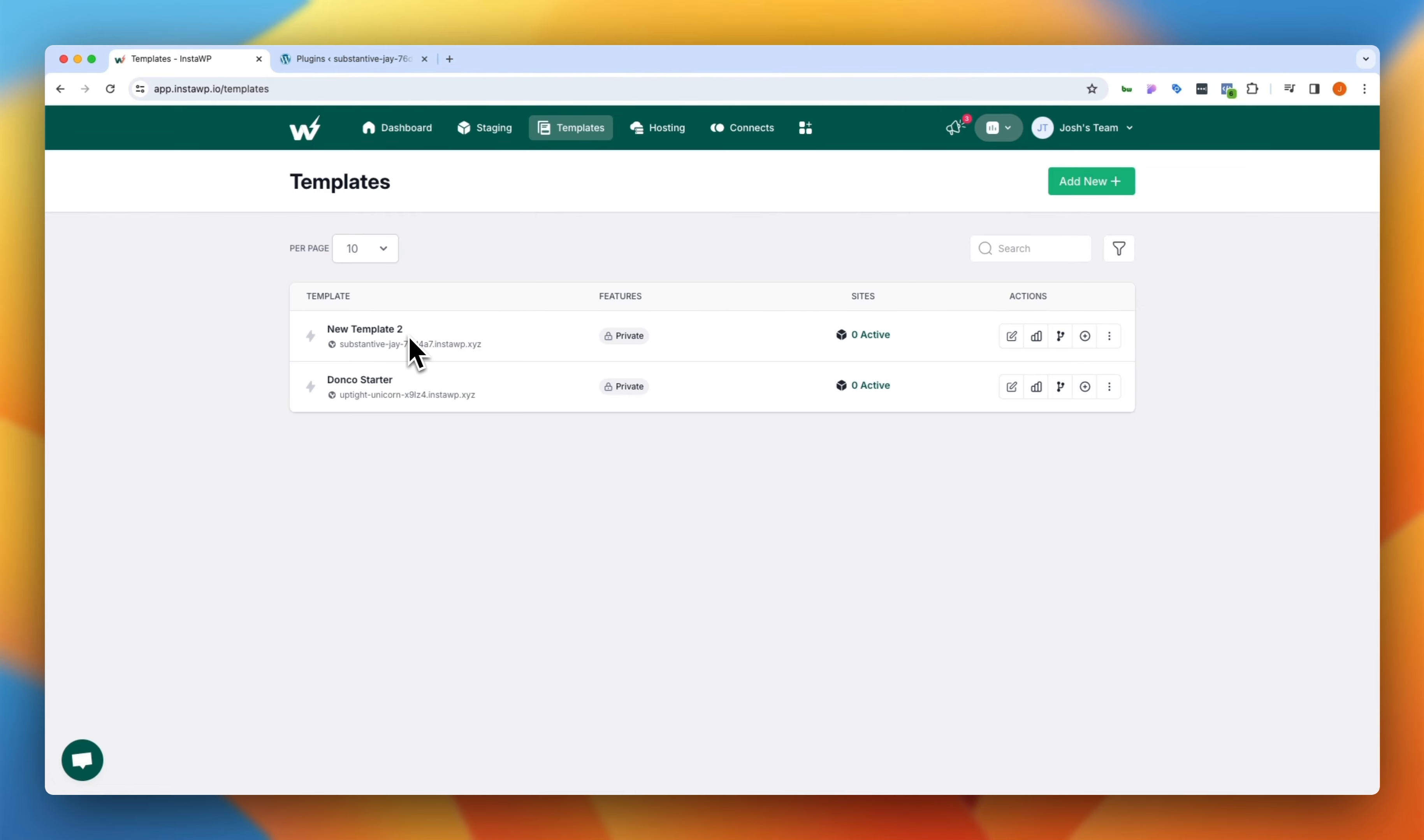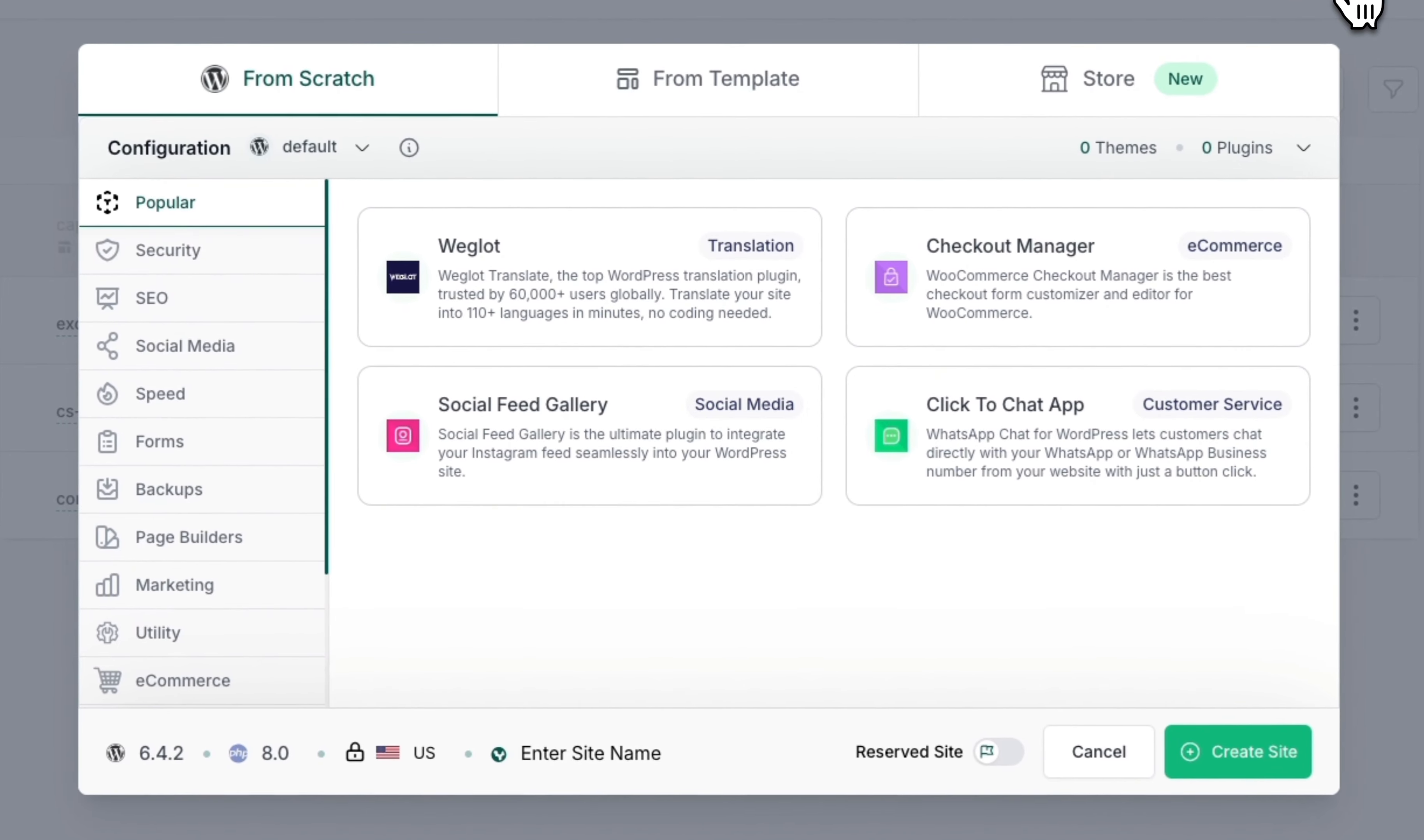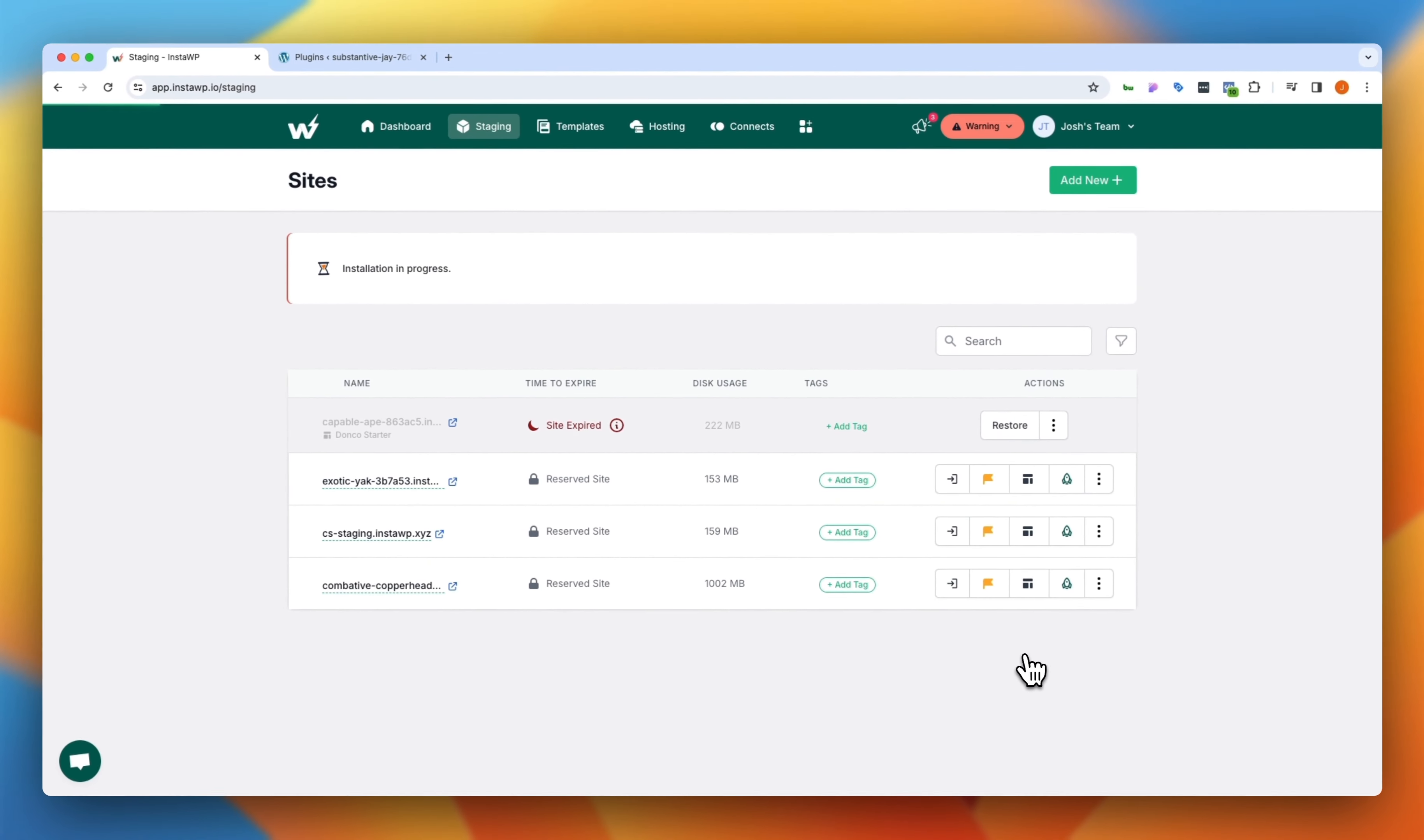So if I jump back over to staging here and I click on add new, I'm creating a new site. And as you'll recall, we did this from scratch initially, but I want to actually do this from a template. So then it asks me what template I want to do this from. I'm going to say, I want to do it from new template 2. We can say right here, whether or not we want this to be a reserved site and then we'll click create.